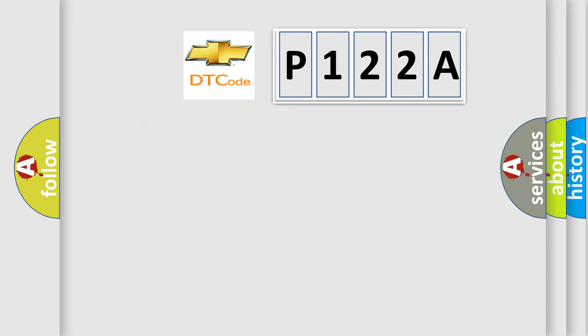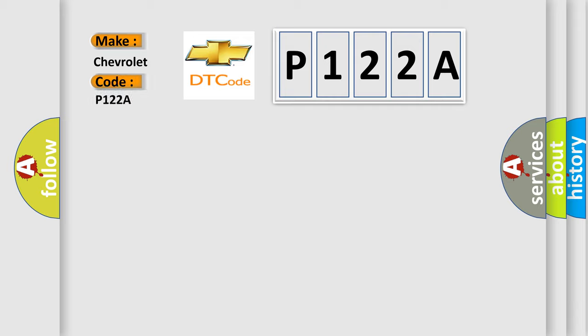So, what does the diagnostic trouble code P122A mean specifically for Chevrolet vehicles?